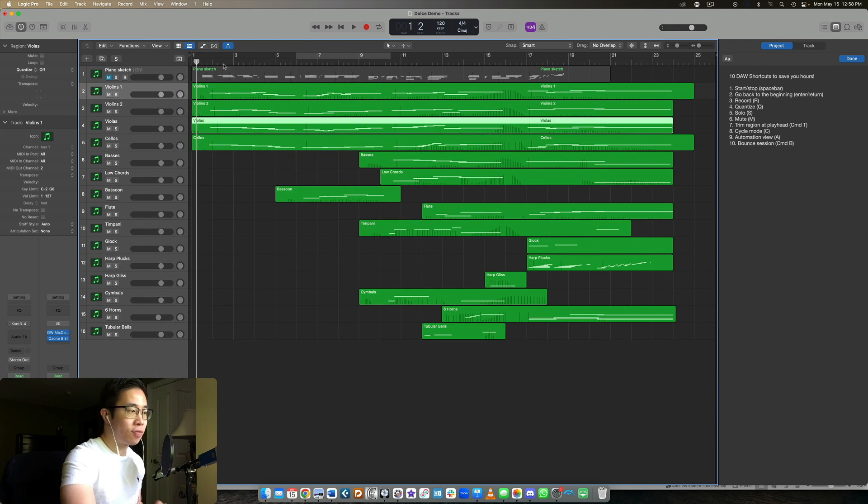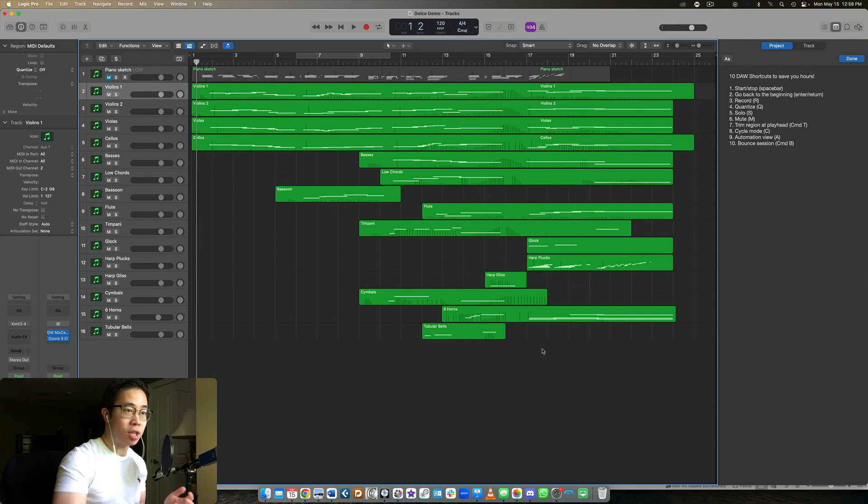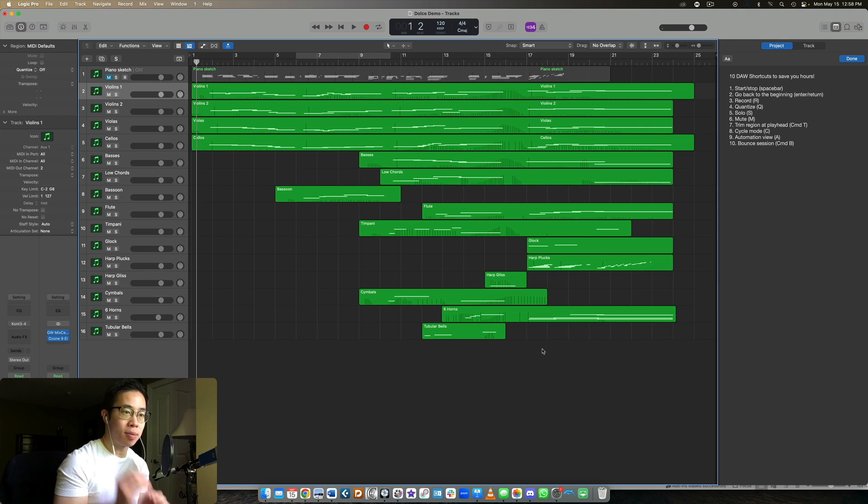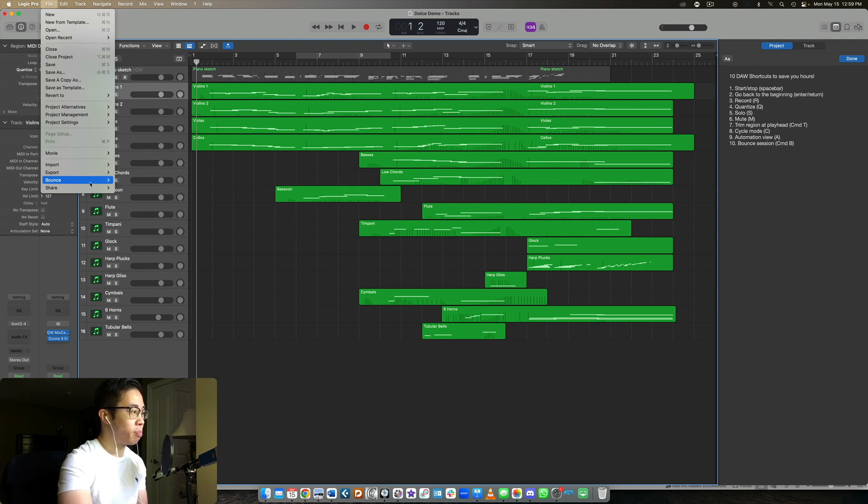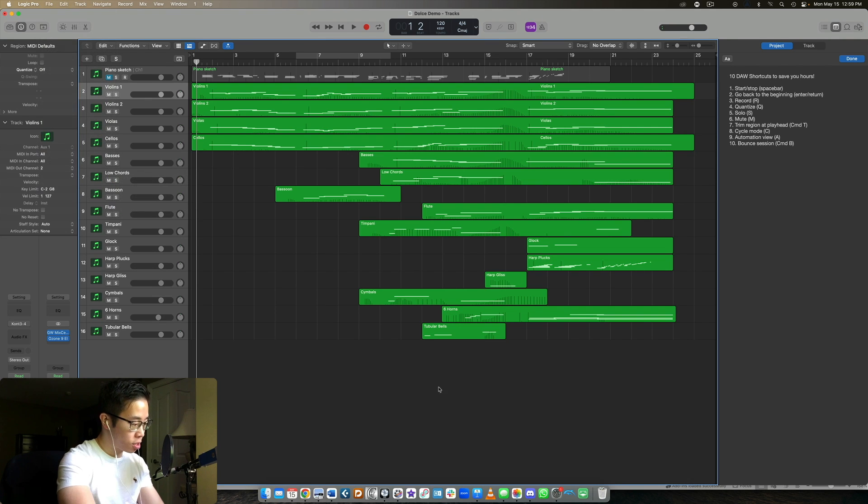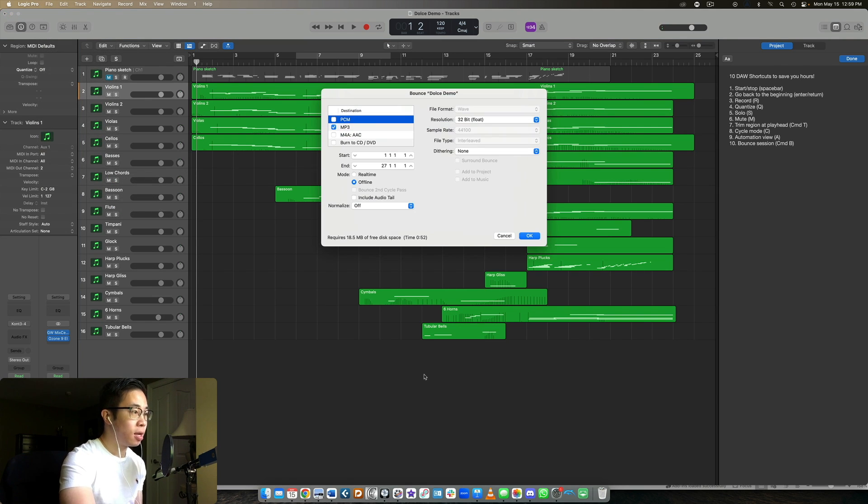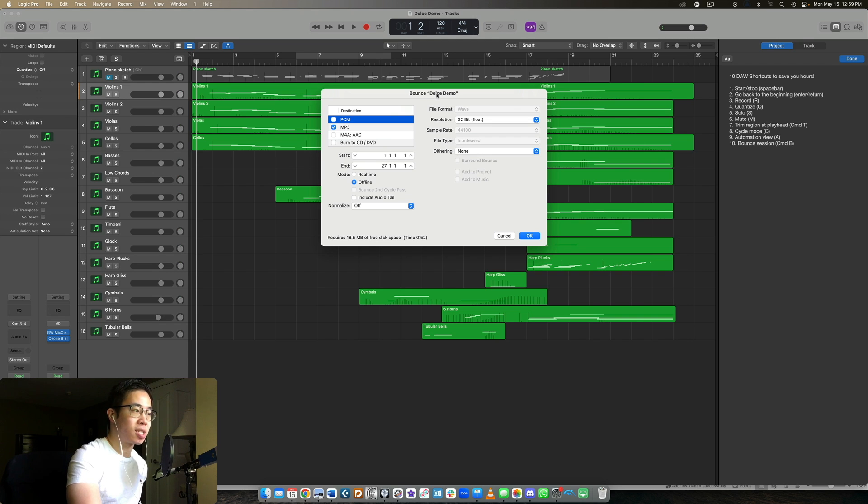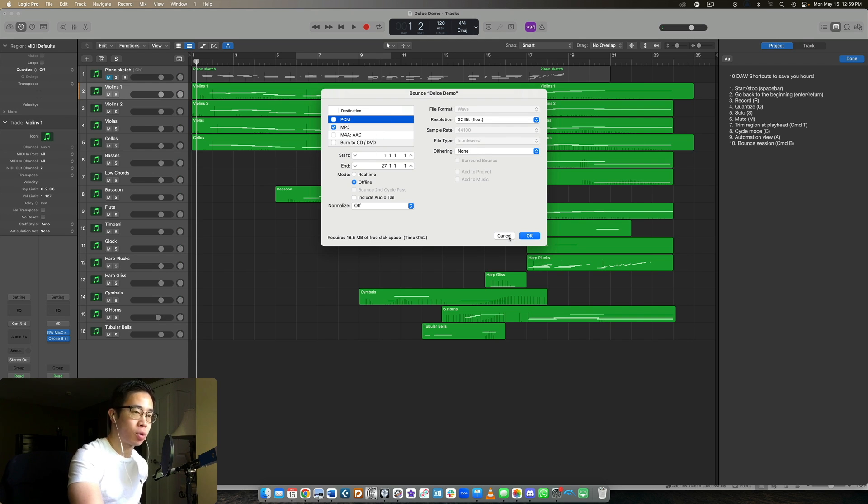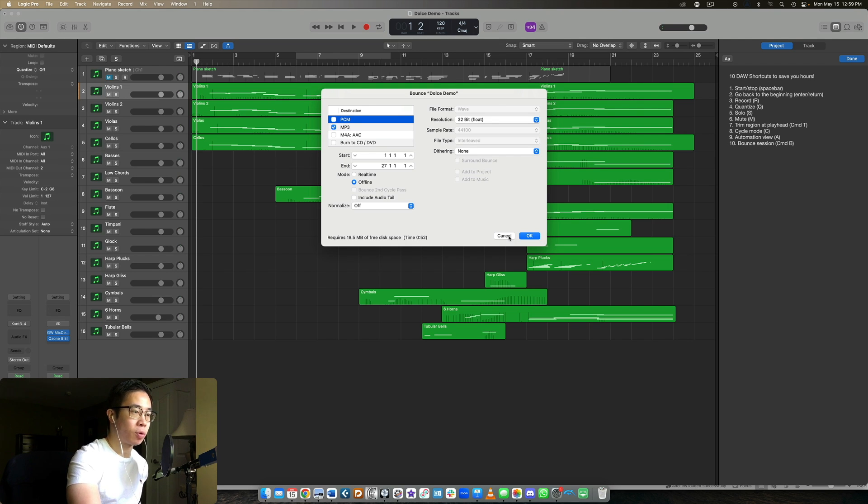And then finally, once you're done with the track, shortcut number 10 is to bounce the session. So you could just come up to file export or bounce, and then press the project. But if you press command B, then that skips all of that. And it allows you to bounce the project in its entirety, just like that. So one simple shortcut allows you to export very quickly. Those are the 10.